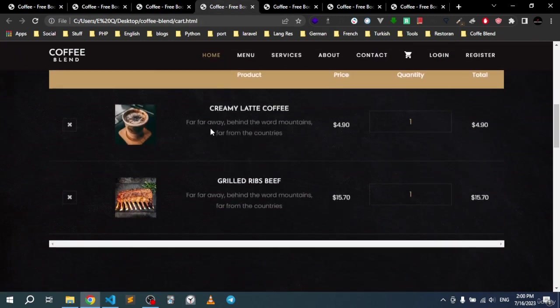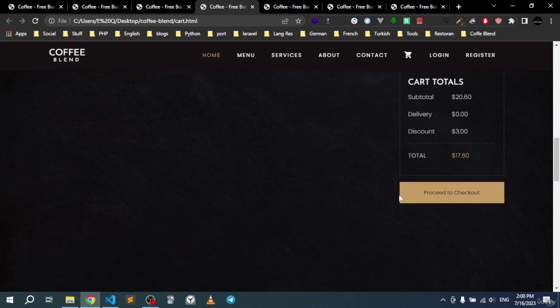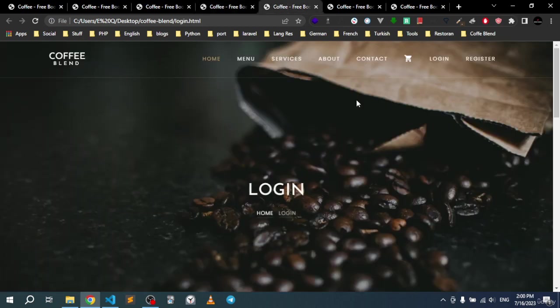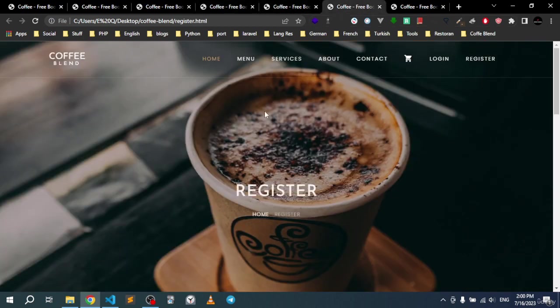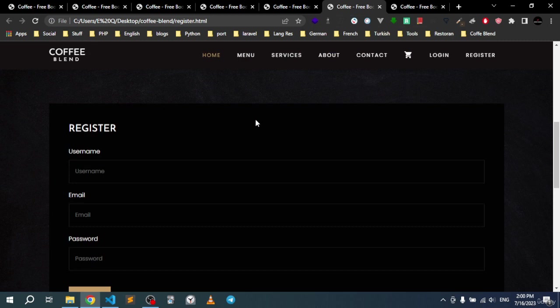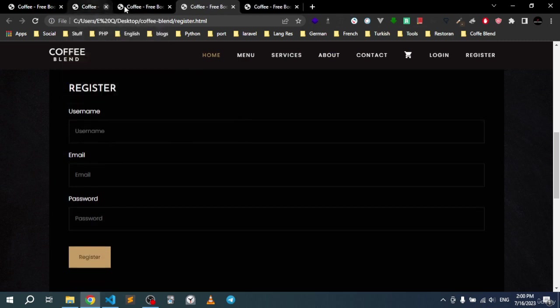Here is our cart, and here we can go ahead and check out. There is the login and there is the register form. You will learn a lot of stuff building this project.